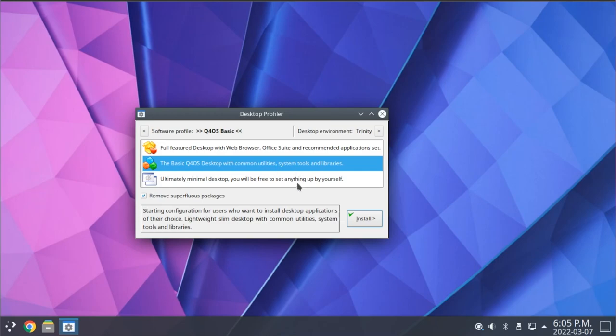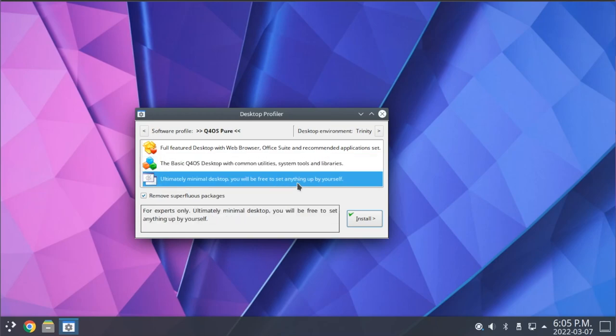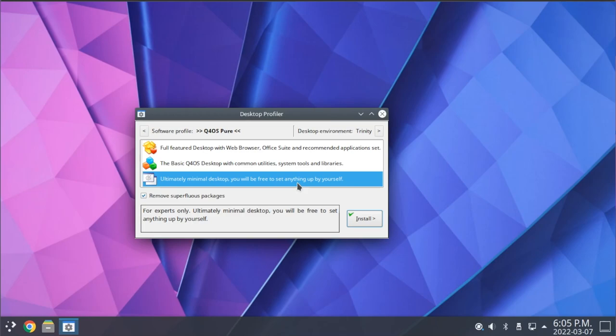And then we have the aptly named Ultimately Minimal Install. This, as the name implies, gives you just the core packages of Q4OS with really nothing else, and you're able to set up your entire system as you see fit. While this does give a lot of flexibility for you to set up your system exactly as you wish to, it does require a bit of rather advanced setup after the fact. So this really wouldn't be recommended for most users.